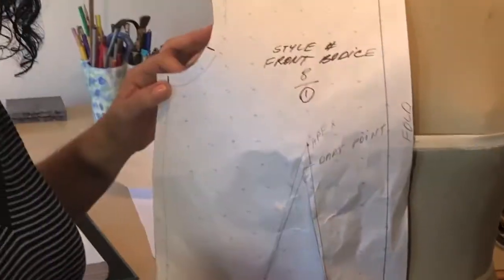Why do we manipulate darts? In order to get new exciting styles, we change the placement of darts by using different techniques. As I mentioned, we're doing slash and spread to come up with new styles.